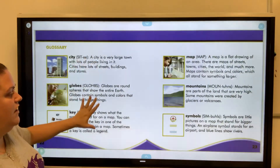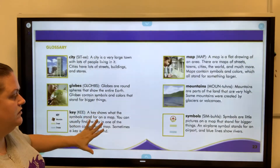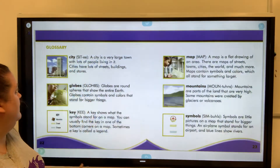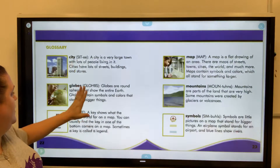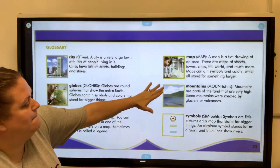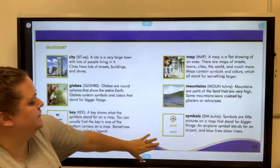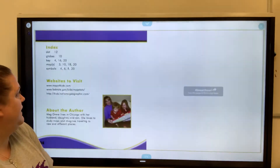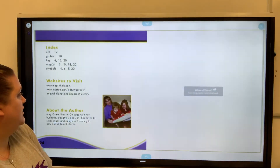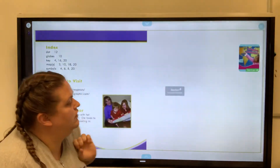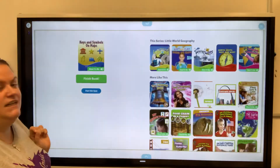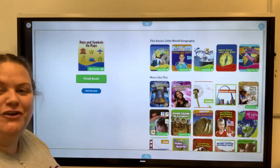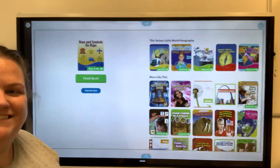Here's a glossary of some of the words in the book that we read: city, globe, key, map, mountains, symbols. Again, this is on Epic, so if you want to read it, you can read it later or have it read to you or watch me do it again. Bye guys.